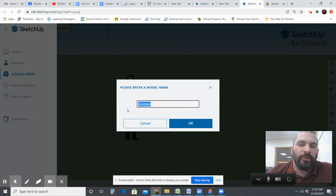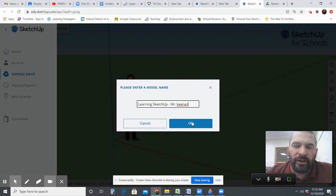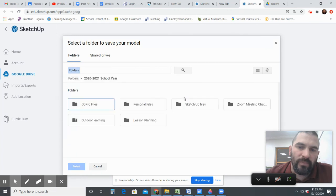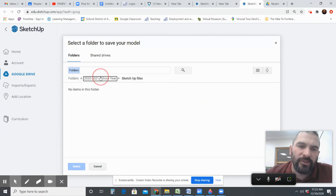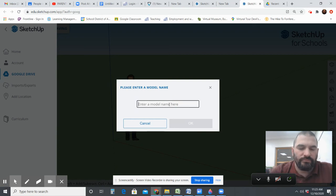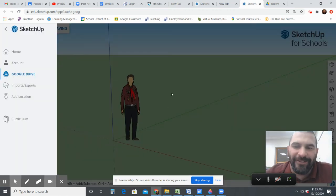The other suggestion is about how you save it. We're going to do the 'Learning SketchUp' one and I'll do 'Mr. Keenan' as an example. It will save it into the Google Drive. Name it that, and then it's going to select your Google Drive.